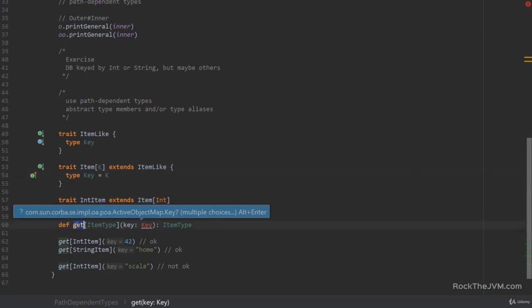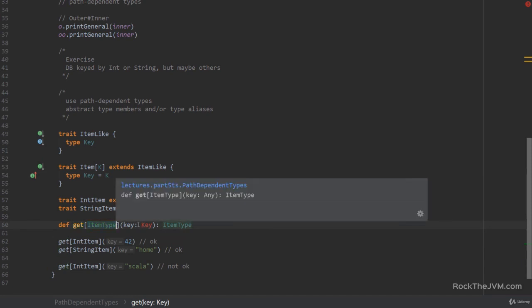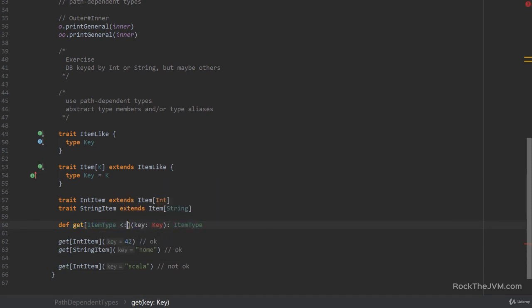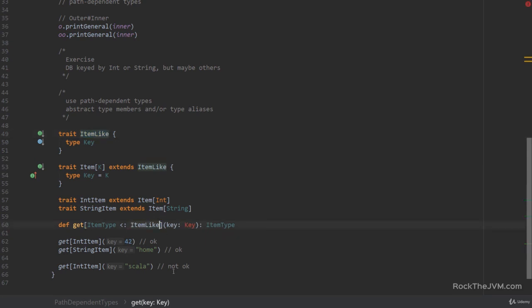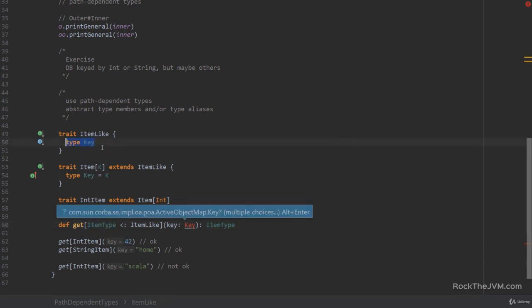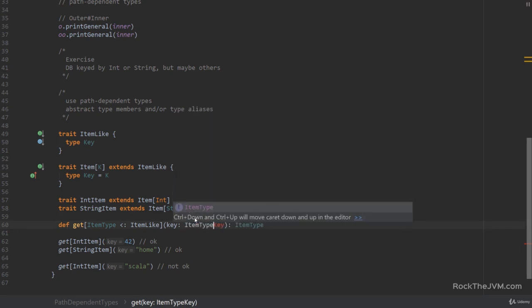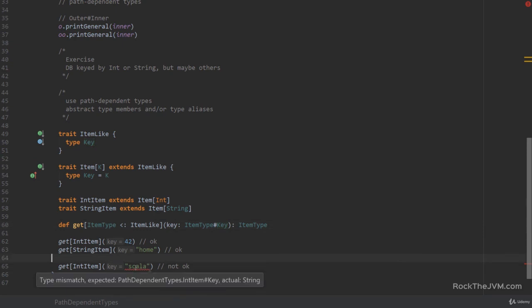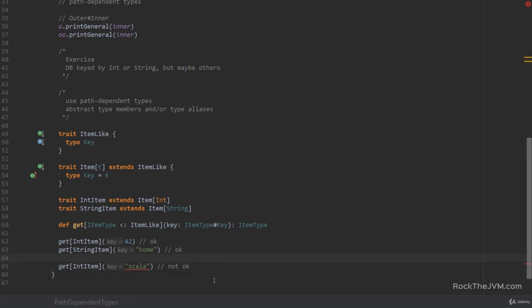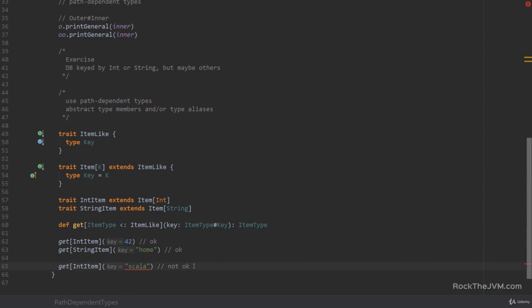I can go to my get method and force my item type to be constricted or upper bounded in this guy item-like, which suddenly tells the compiler, hey, this is type parameterized with something that has an abstract type member. Now, this abstract type member can be used as a path-dependent type by saying item type hash key. And suddenly, the compiler clicked, saying, hey, this type is wrong. So type mismatch expected path-dependent types int item hashtag key and int item hash key is int because I forced it here to be int because I parameterized it with int. So the type key must be int. So this type is wrong. So this will not compile.